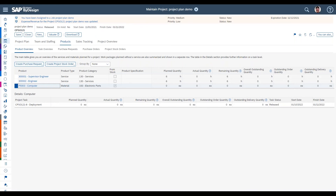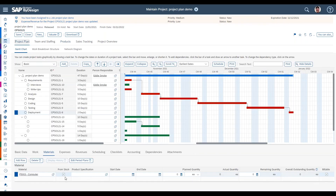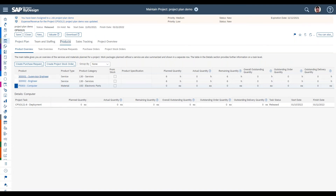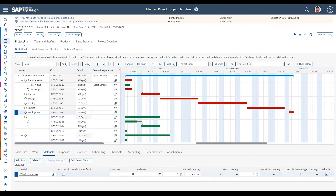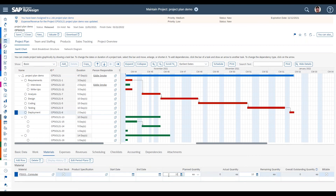When planned 'From Stock,' you'll create project stock orders to allocate those materials to your project and subsequently consume them from those allocations. When left unchecked — procured externally — you'd plan through purchase requests and purchase orders, with the supplier shipping via a goods receipt to consume them into the project. You can also indicate a product specification, dates when the product is needed, the quantity required, and whether it's billable or non-billable to the customer.